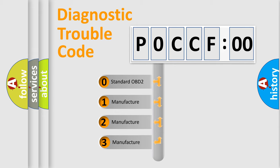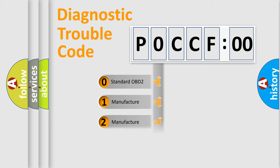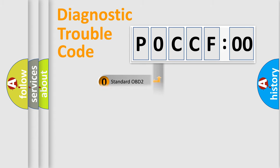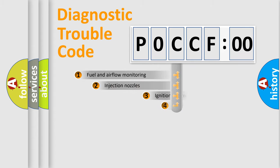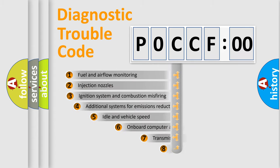If the second character is expressed as zero, it is a standardized error. In the case of numbers 1, 2, 3, it is a manufacturer-specific error.